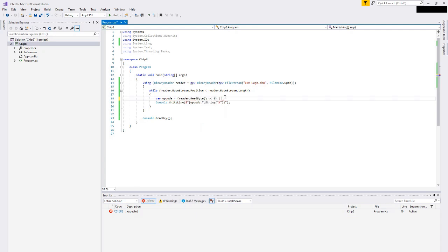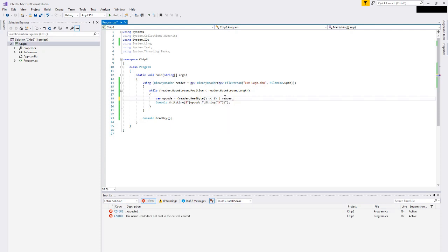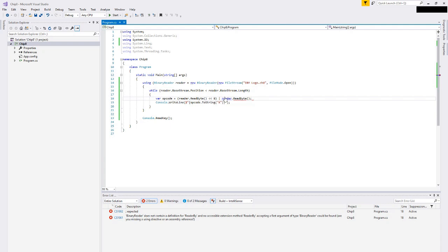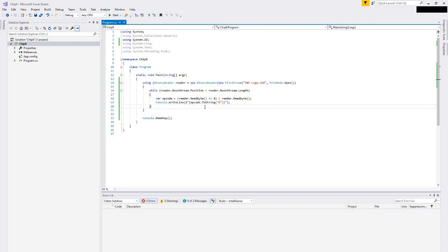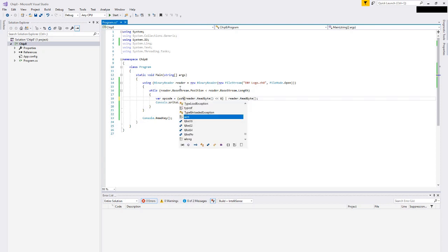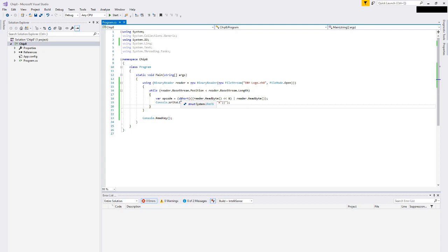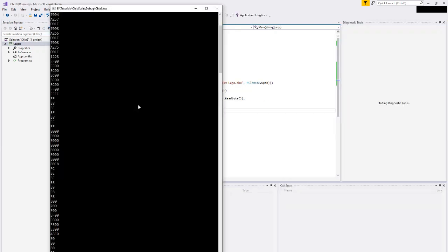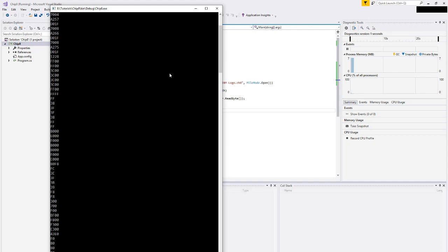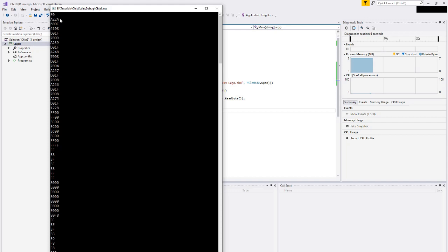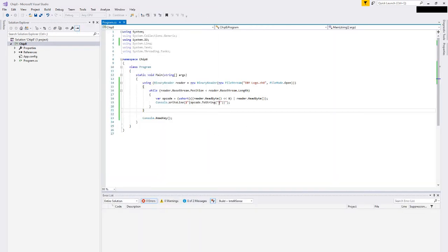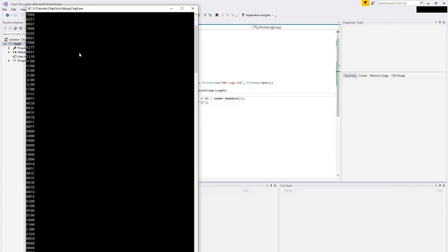I'm going to read a byte and shift that out by 8 bits, then OR that with reader.ReadByte to get the least significant portion. This is now going to think it's an int32, and I would still like this to be a 16-bit quantity, so I'm going to cast it back to an unsigned short.